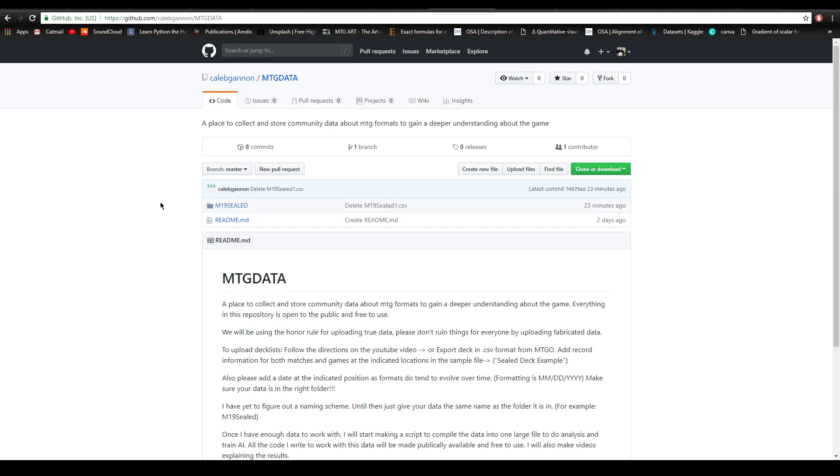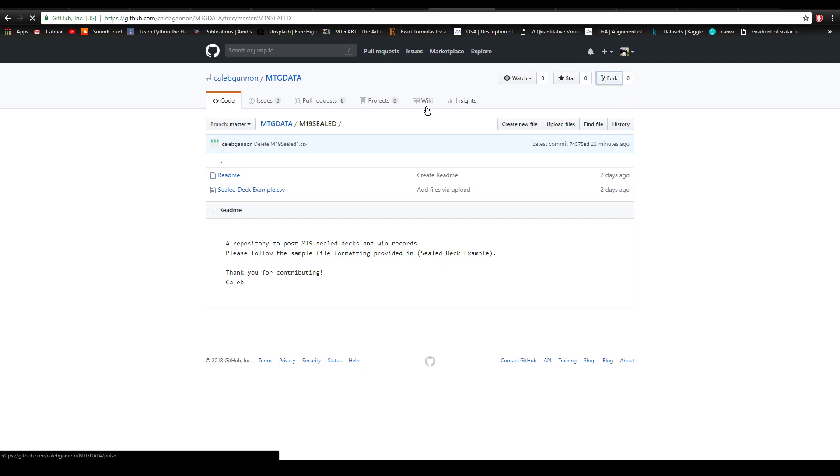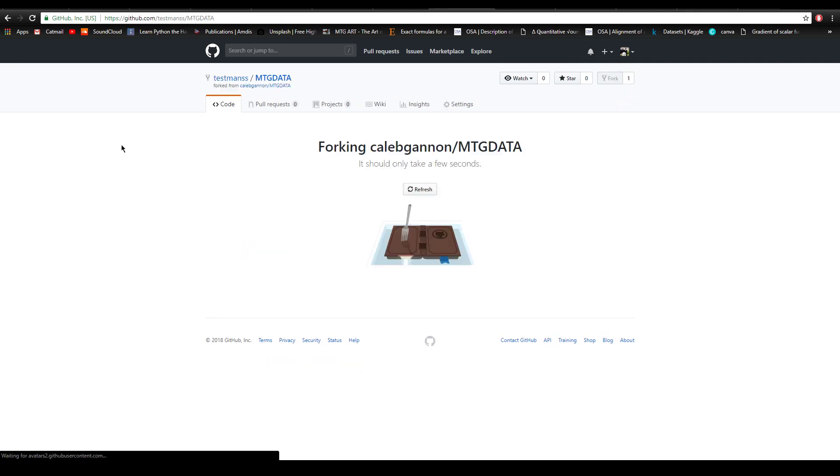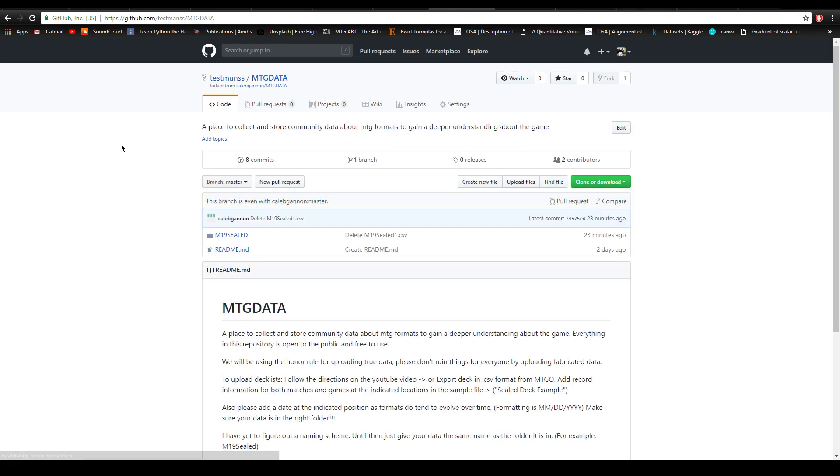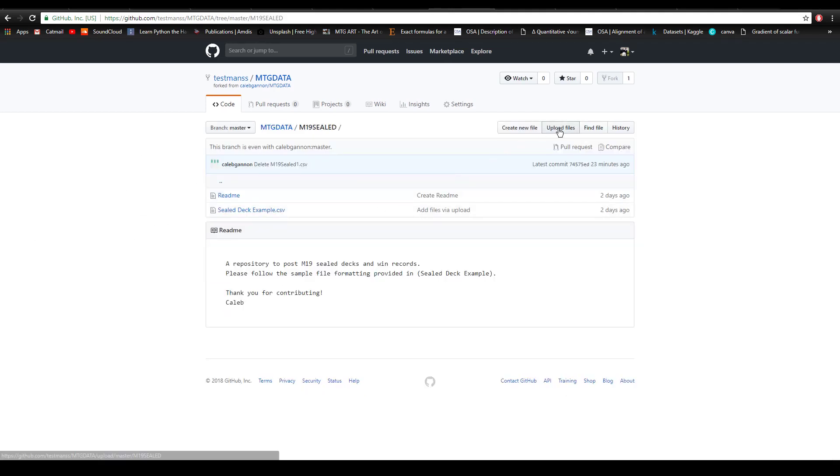We're doing sealed so you're going to click on M19 sealed. Then what you're going to do is actually click fork up in the top right. What this does is it creates a local copy of the repository so that you can modify it and then send those modifications back to me. So you forked it and now you're going to go back into the folder and upload files.